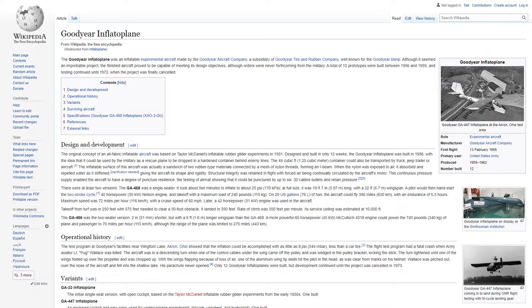Goodyear Inflatoplane – Type of Aircraft. The Goodyear Inflatoplane was an inflatable experimental aircraft made by the Goodyear Aircraft Company, a subsidiary of Goodyear Tire and Rubber Company, well known for the Goodyear blimp.